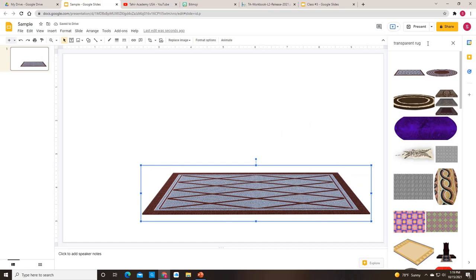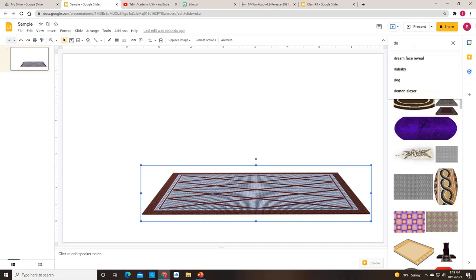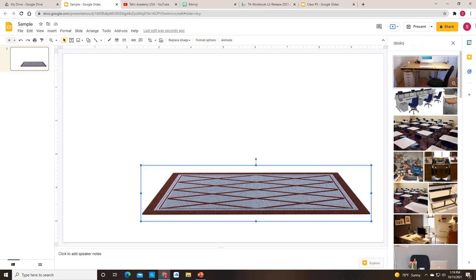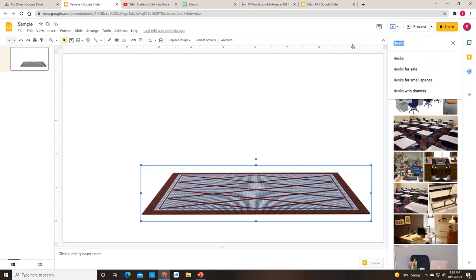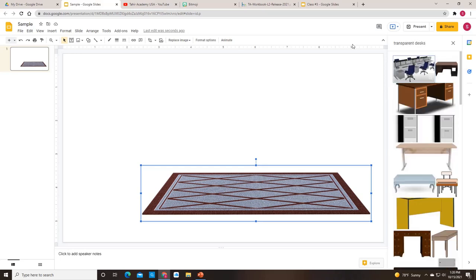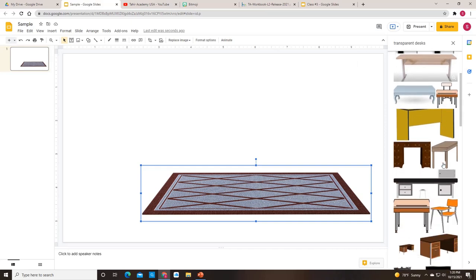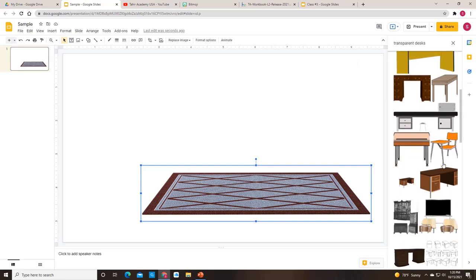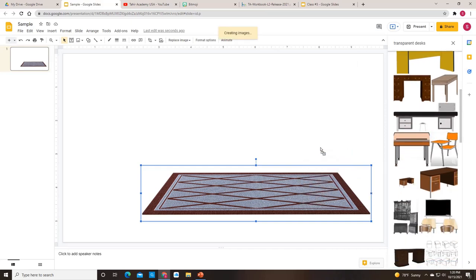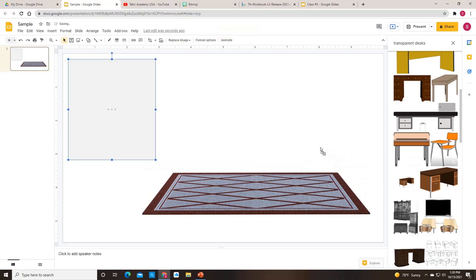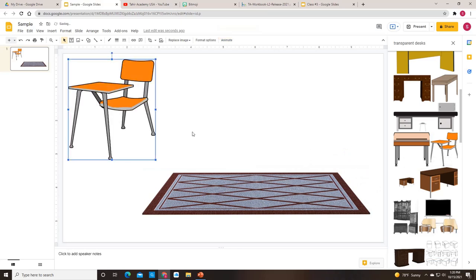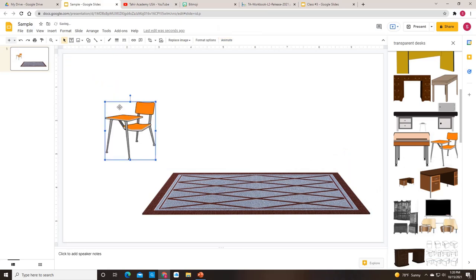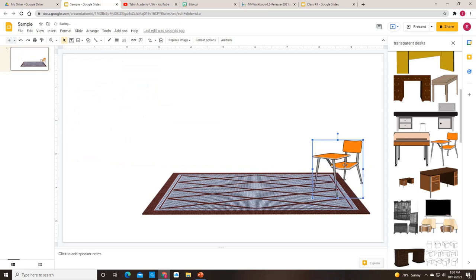So let's make our rug a touch bigger. And let's say now we would like to add some desks. So we'll look up desks, and actually type in transparent because that's easier. Transparent desks. And we can put in a desk here. So here's a student looking desk. So we can bring that into our slide. It's just a drag and drop. I'm going to scale it down just a touch so I can put more than one.